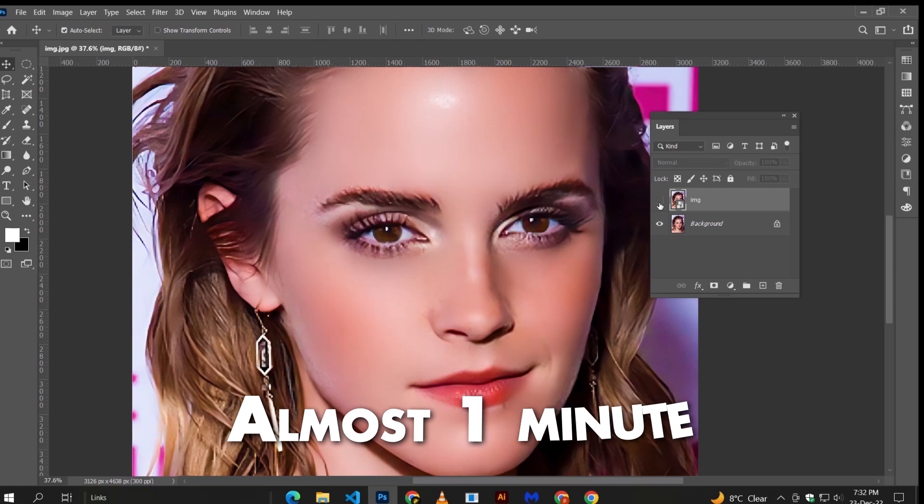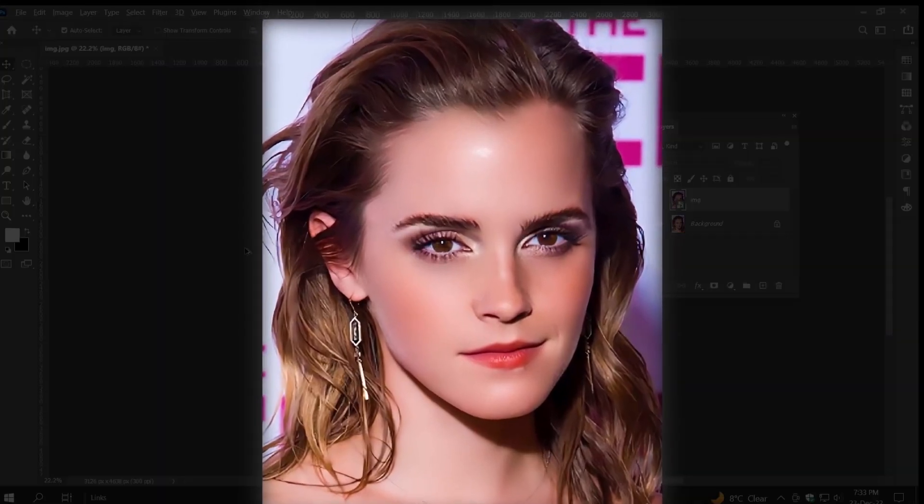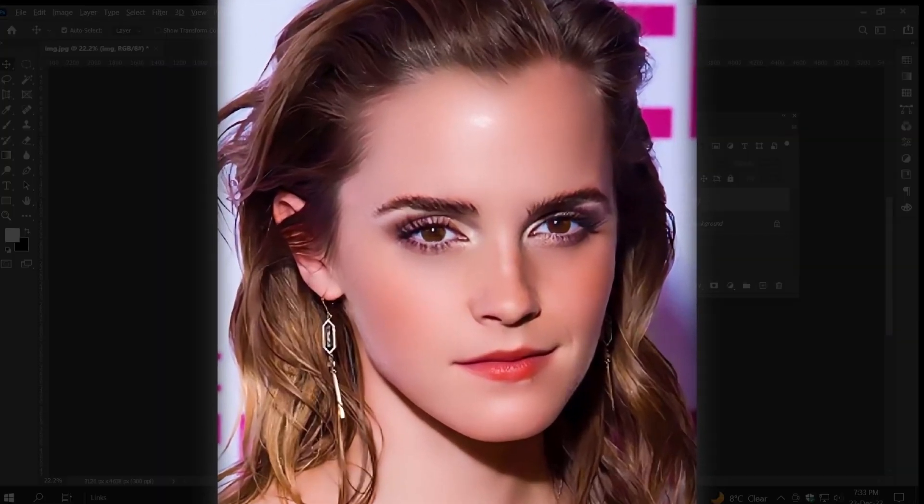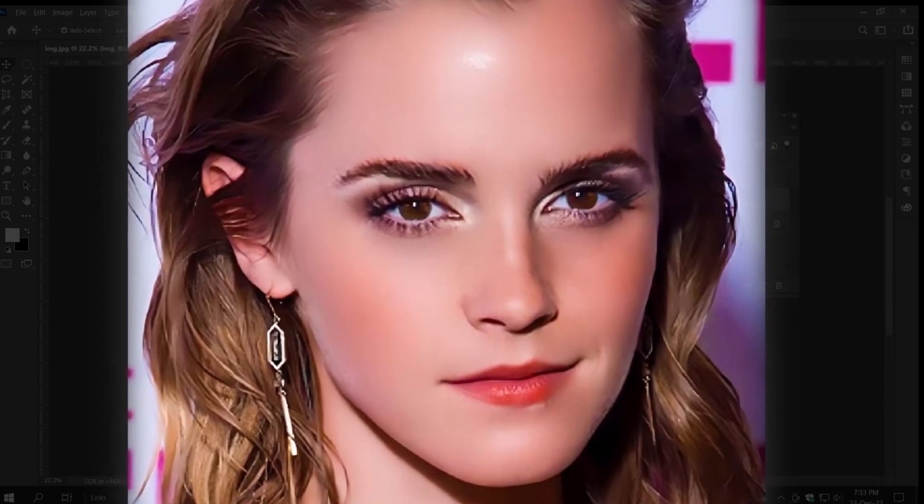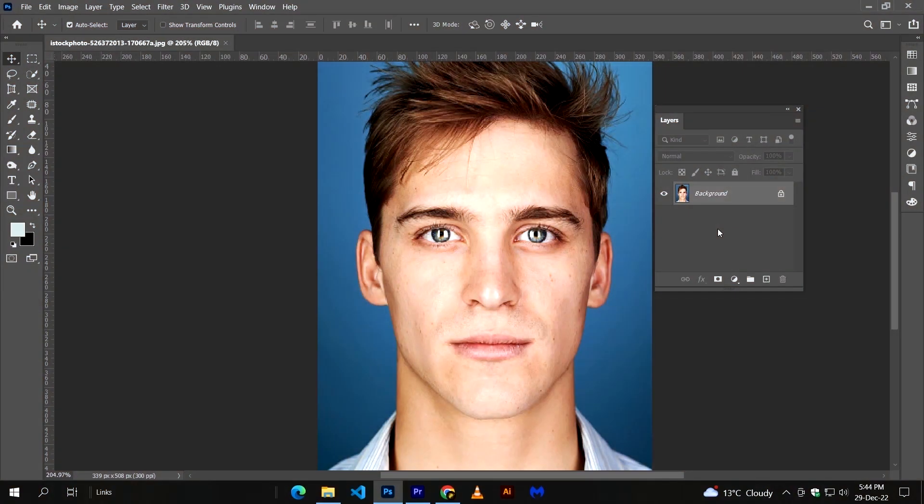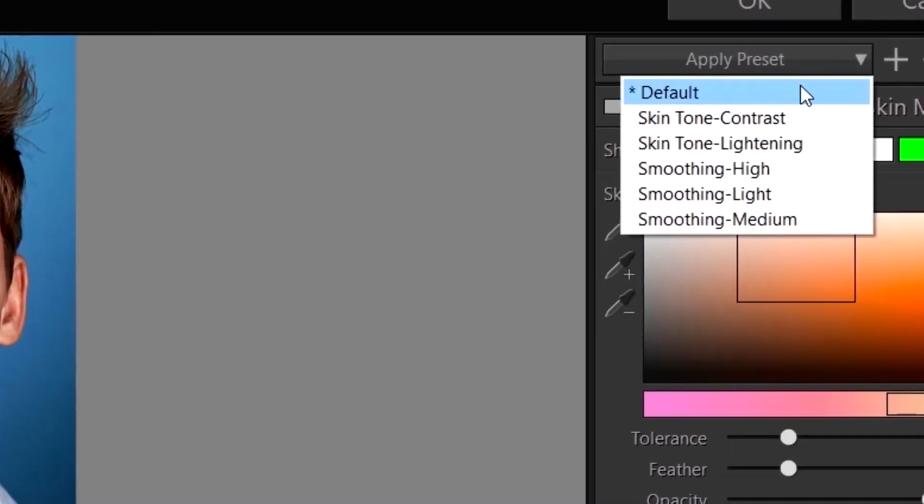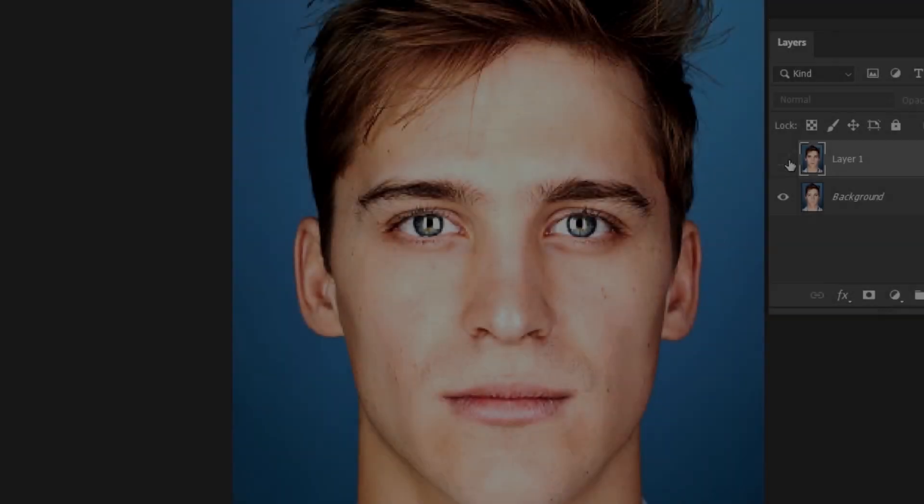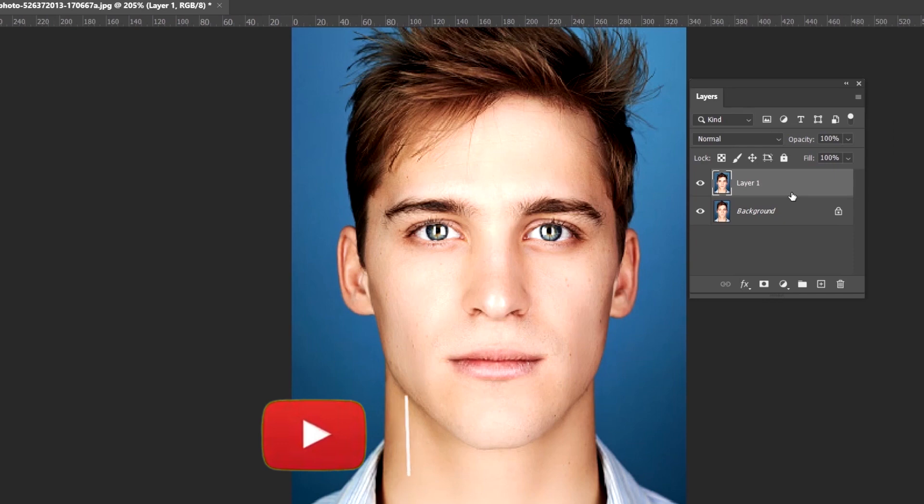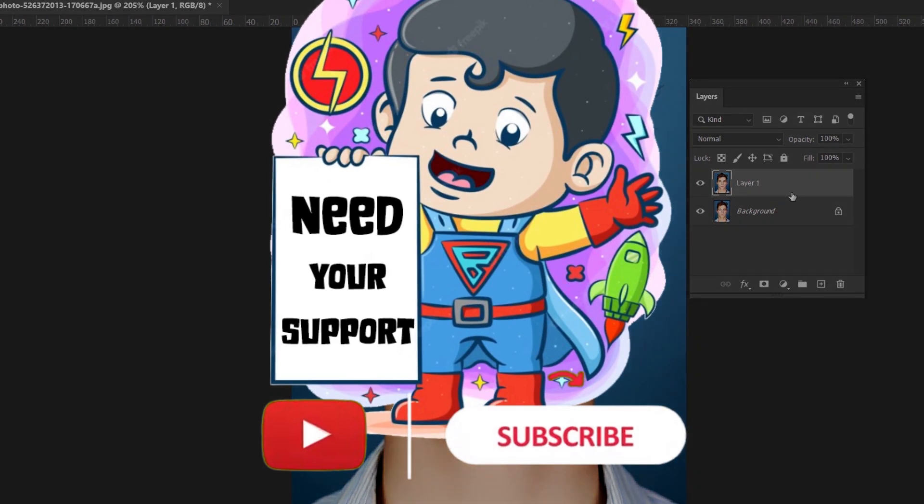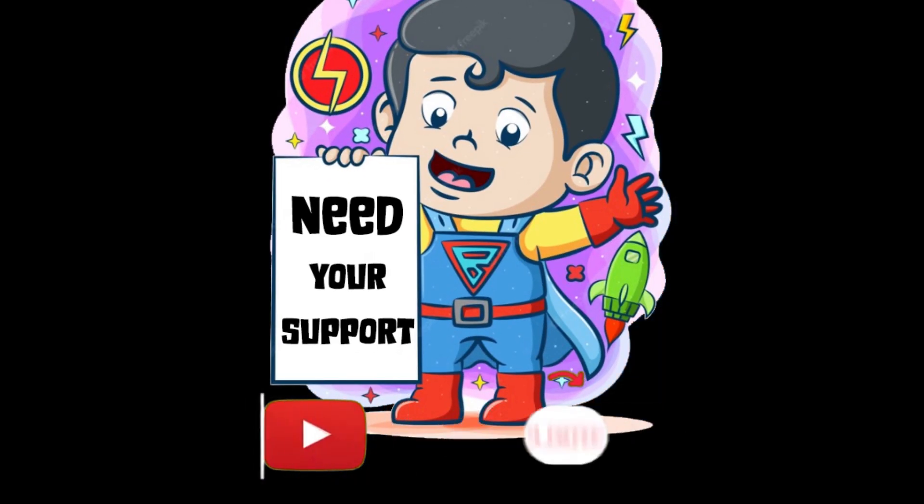So within one minute, I got high-end retouching. And to be honest, even with paid software, you have to work by yourself. One more thing, with normal images, use this software in its default mode. And that's it for today. I hope you like it. Please don't forget to subscribe, because I really need your support. Meet you in the next video.